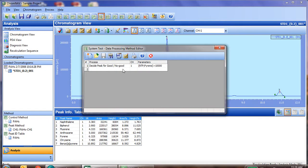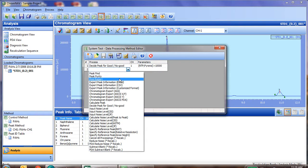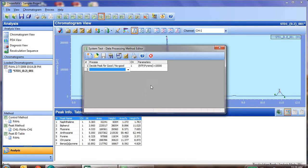Now, of course, if you'd like, in addition to the system test, you could have it print a report, integrate peaks, or do any other kind of export or calculation feature.